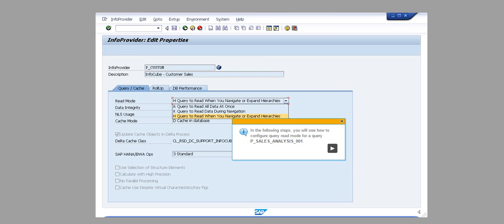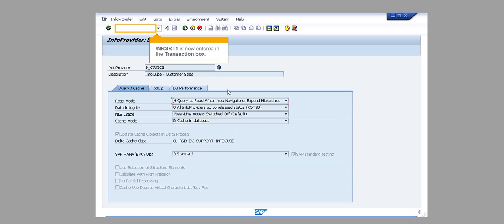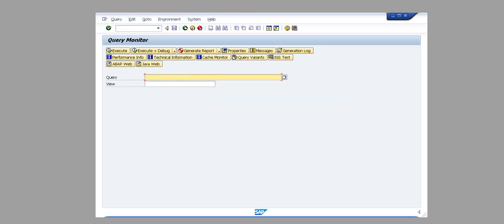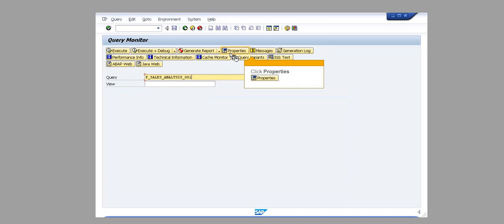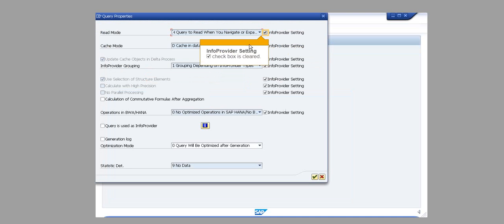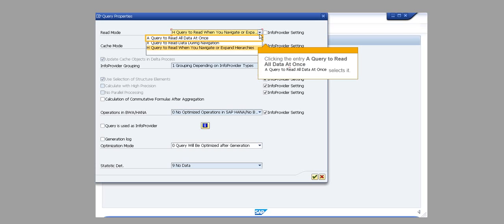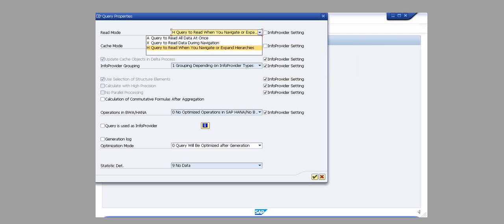In the following steps, you will see how to configure Query Read Mode for a query P_Sales_Analysis_001. Slash N RSRT1 is now entered in the transaction box. Click Enter. The Query field is filled out. Click Properties. The Info Provider Setting checkbox is cleared. Clicking the Read Mode opens a drop-down list. Clicking the entry, a query to read all data at once, selects it.